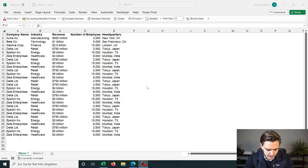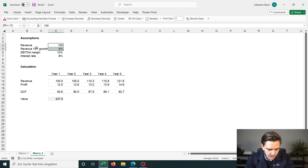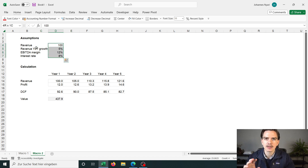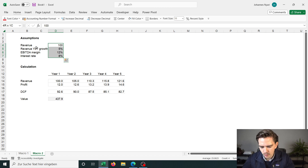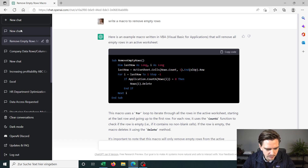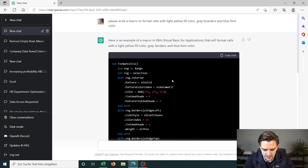For the second example, I go to the second sheet. In this case, I want to format cells. I have here a very simplified DCF calculation with input cells. What you typically do in consulting is mark or format these input cells in a certain way — usually a light yellow background, a blue font, and a light gray border. I don't want to format all these cells manually, so I asked ChatGPT to write a macro that formats cells with light yellow fill color, gray borders, and blue font color. And it wrote me a macro that does exactly that.